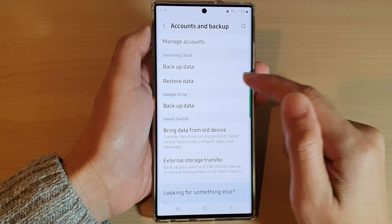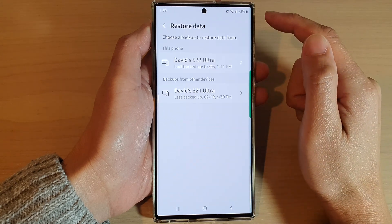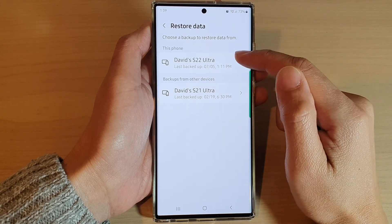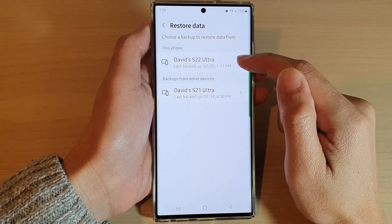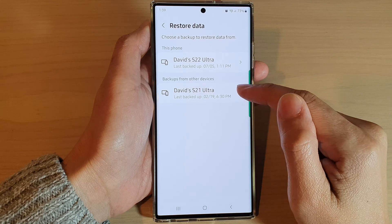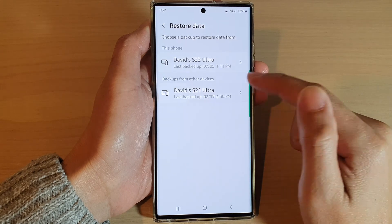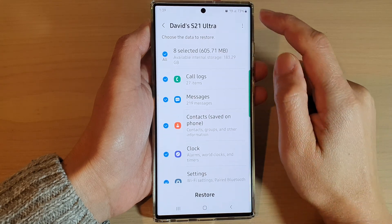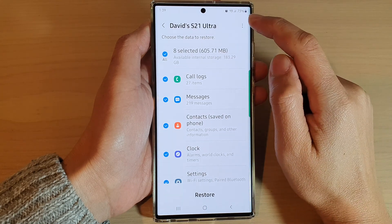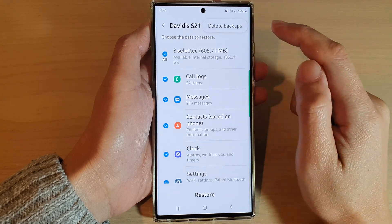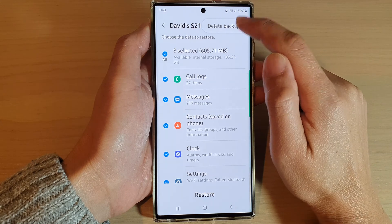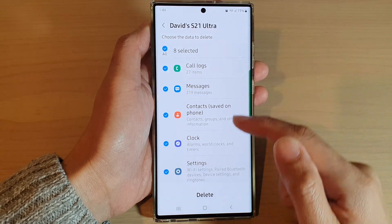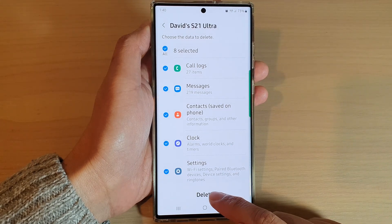Then select a backup that you want to remove — for example, this one down at the bottom. Tap on the option key at the top and tap on Delete Backups.